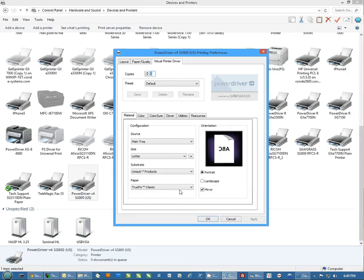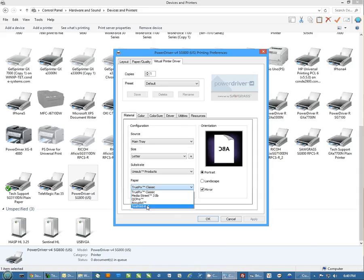We're going to select your paper type to whatever type paper you're using. If you're using Texprint, of course it's in the menu. If you're using our Condi Diatrans paper, it would be the Media Street 31 pound.